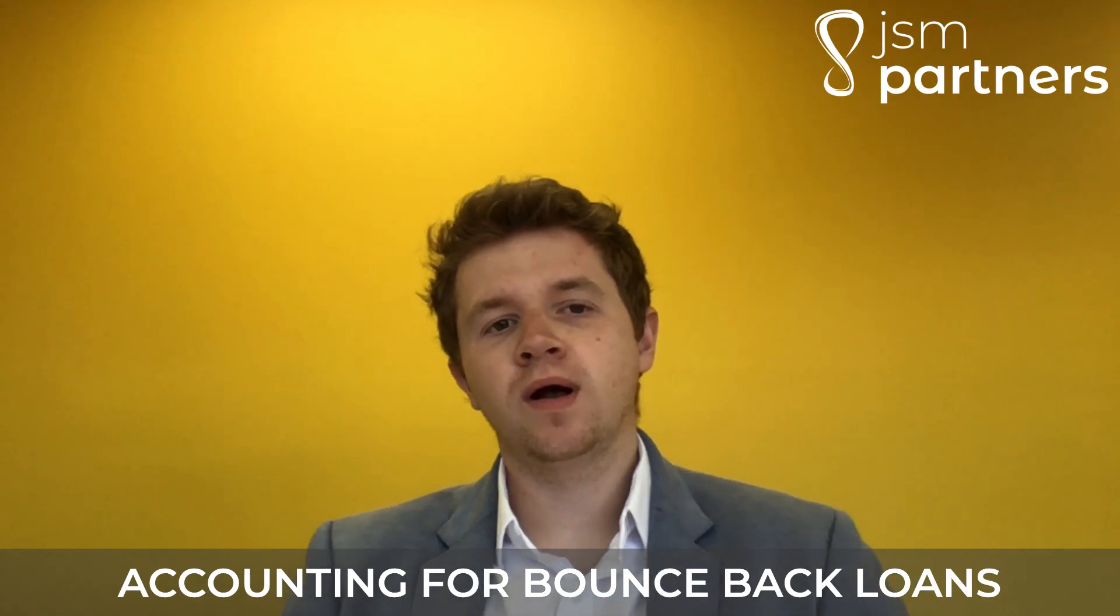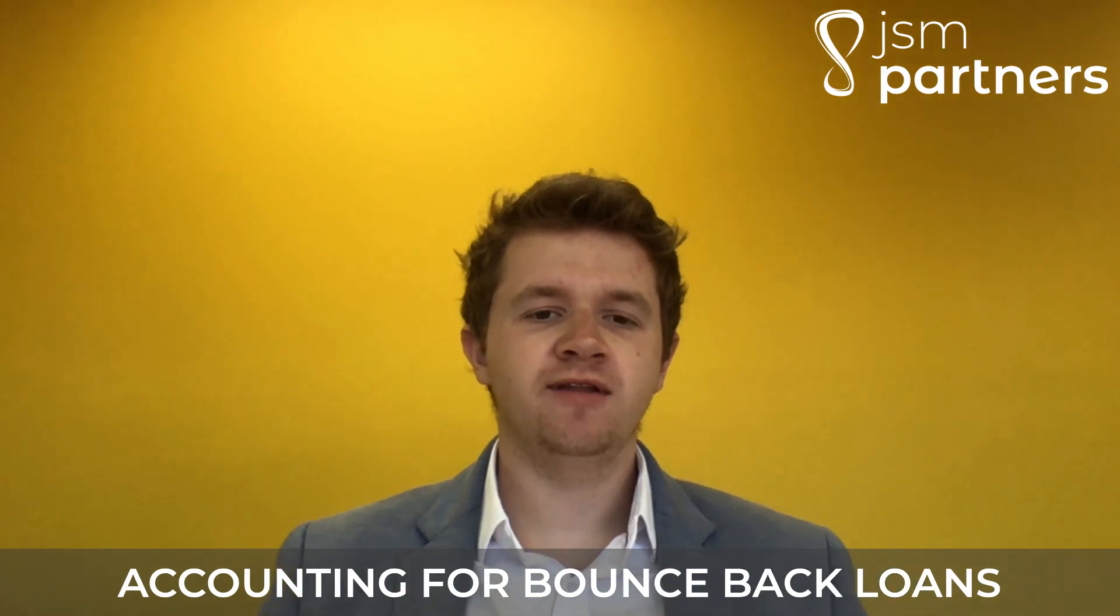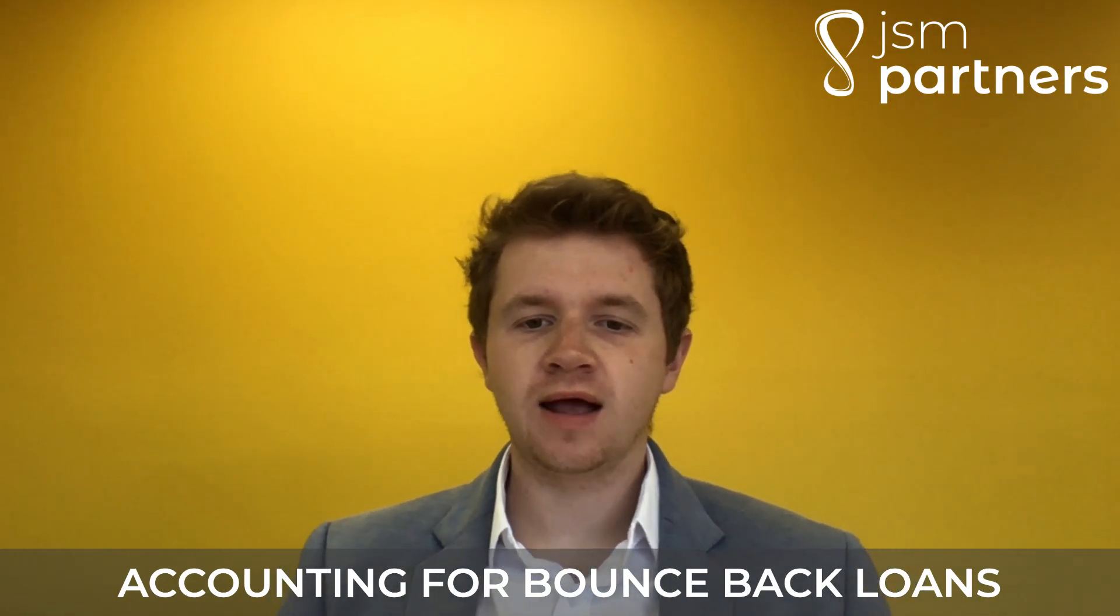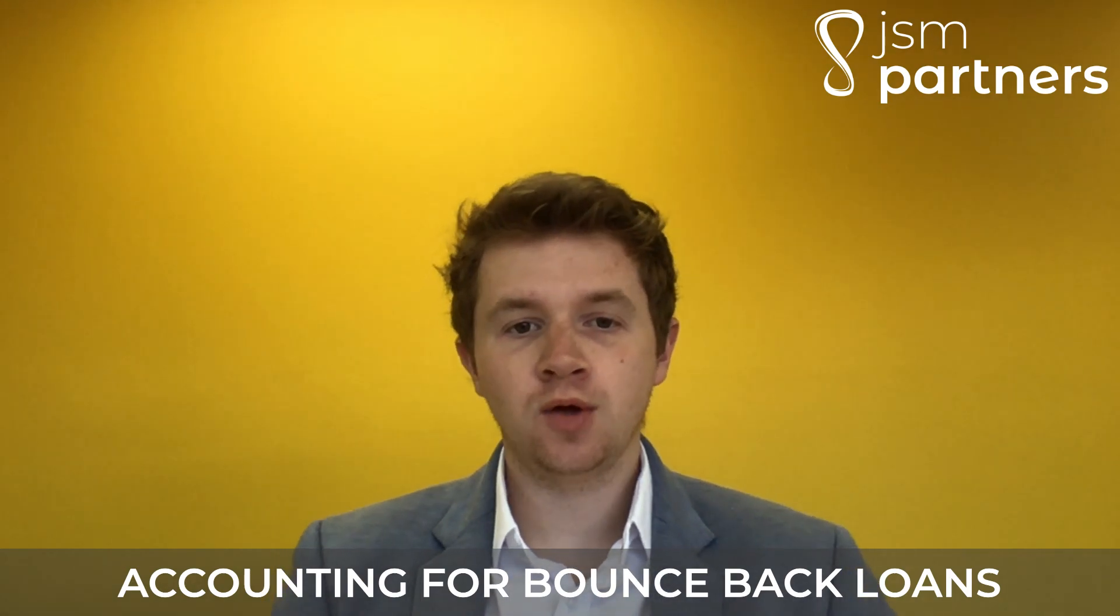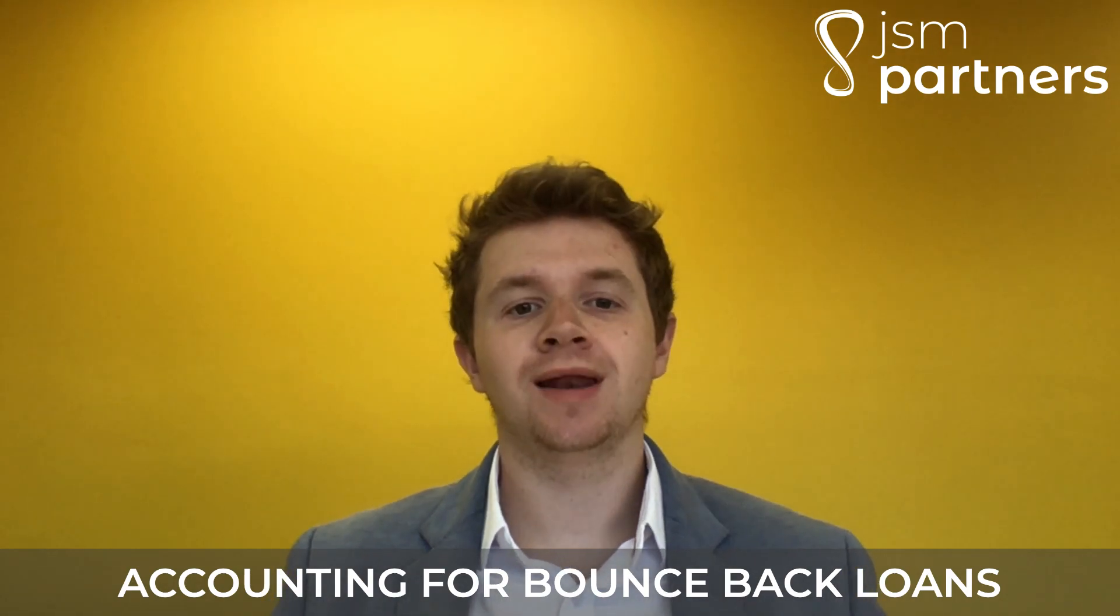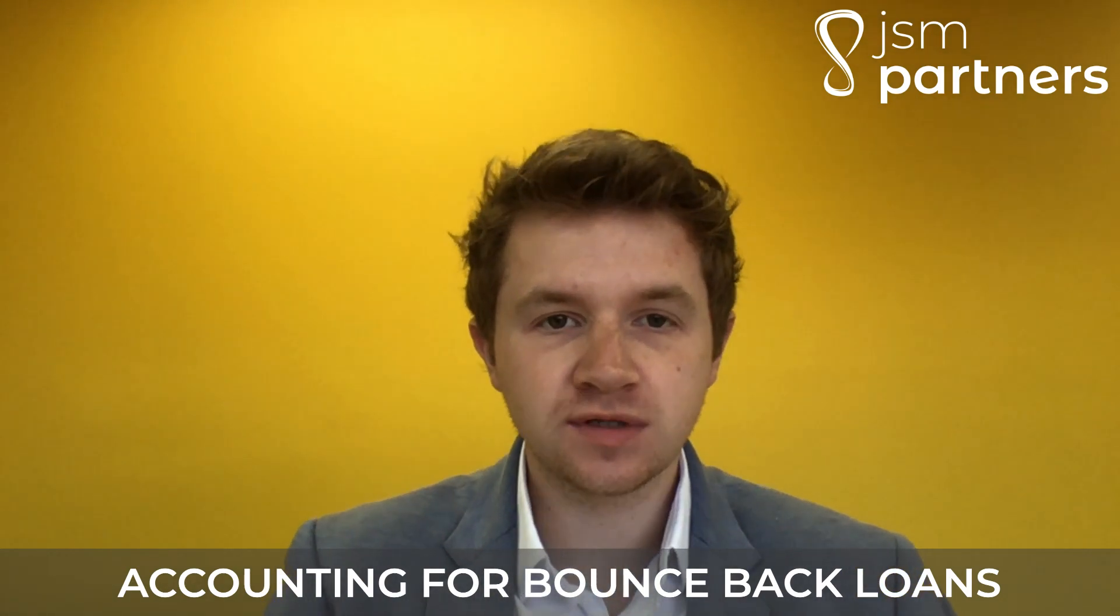Hi everybody, I hope you're well. So in this quick video, we're going to run through how to account for your bounce back loan. So let's head over to Xero.